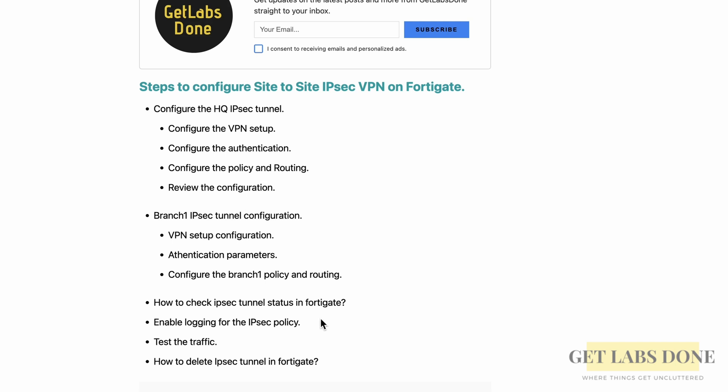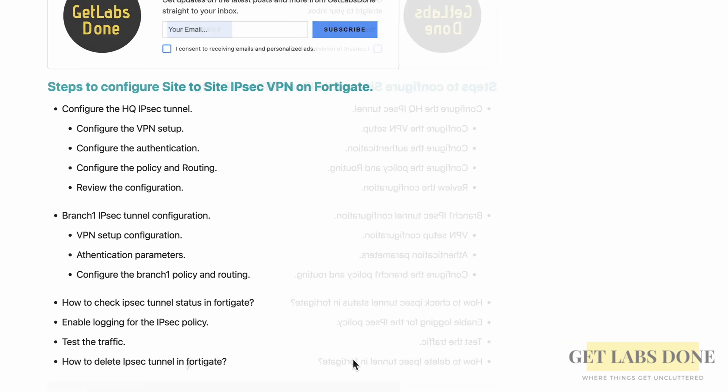These are the steps we are going to cover in this video. If you prefer to follow the step-by-step instructions on the webpage, I'll put the link in the description so you may check it out. Alright, let's get started.